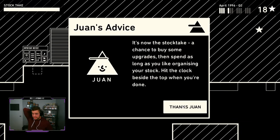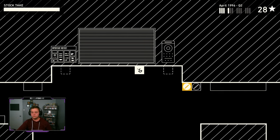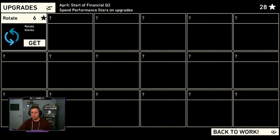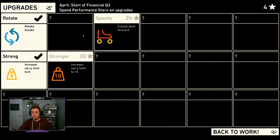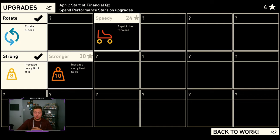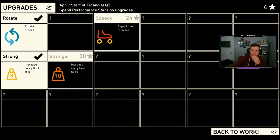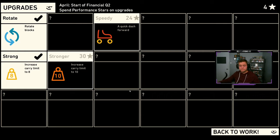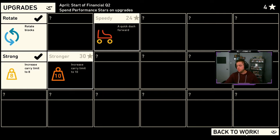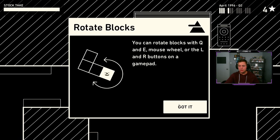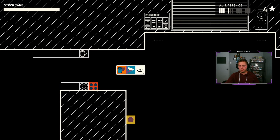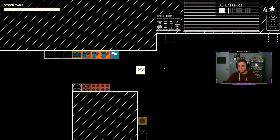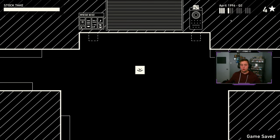It's now a stock take chance to buy some upgrades then spend as long as you'd like organizing your stock. Hit the clock beside the top when you're done. Is this where I do that? Where do I, ooh, rotate. I can rotate blocks now. Why not? Sure. Pie upgrade. Strong carry limit increases to eight. Sure. And then I don't have enough for either of these. So quick dash and increase carry limit. Cool. So those are just future upgrades. So guys, that's the end of this video. As you can see from this part here, I hope I didn't cover too much up. But as you can see from over here, there's an entire increase system to it, which is really, really cool. And I think that's something that's like really impressive with these kind of games.